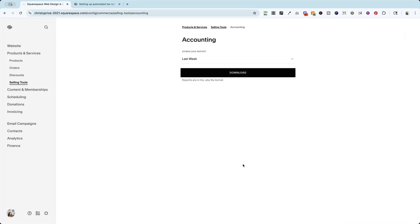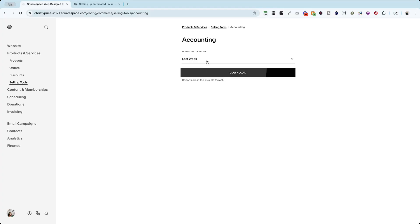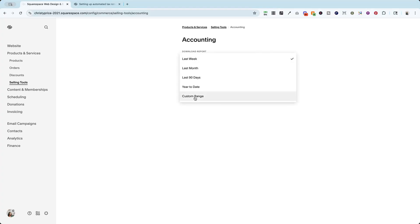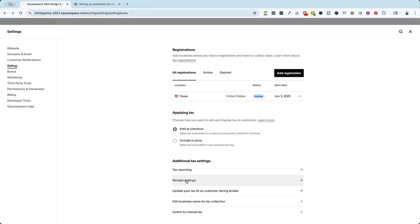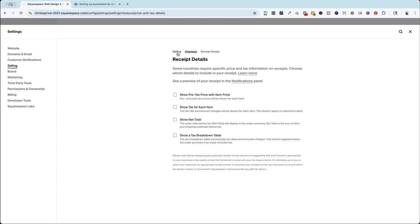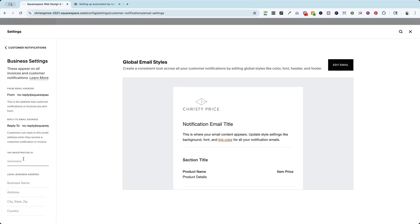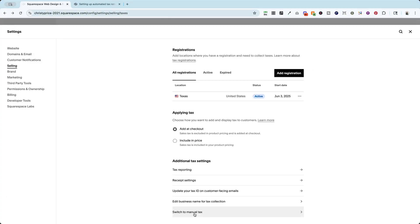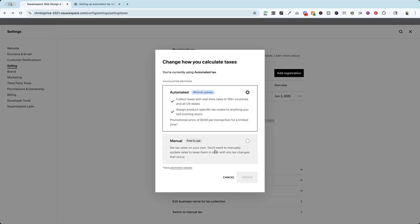Once you are done with this, you can go to tax reporting and download that tax report from the last week or anything up to a custom range. There are some other settings here that you can take a look at. So receipt details. If you are in a country that requires specific price and tax information on receipts, you're going to want to give a look to this and make sure that you are complying with the requirements for your tax. You can add your tax registration ID on your business settings. If you ever want to switch back to manual tax, you can do that too.